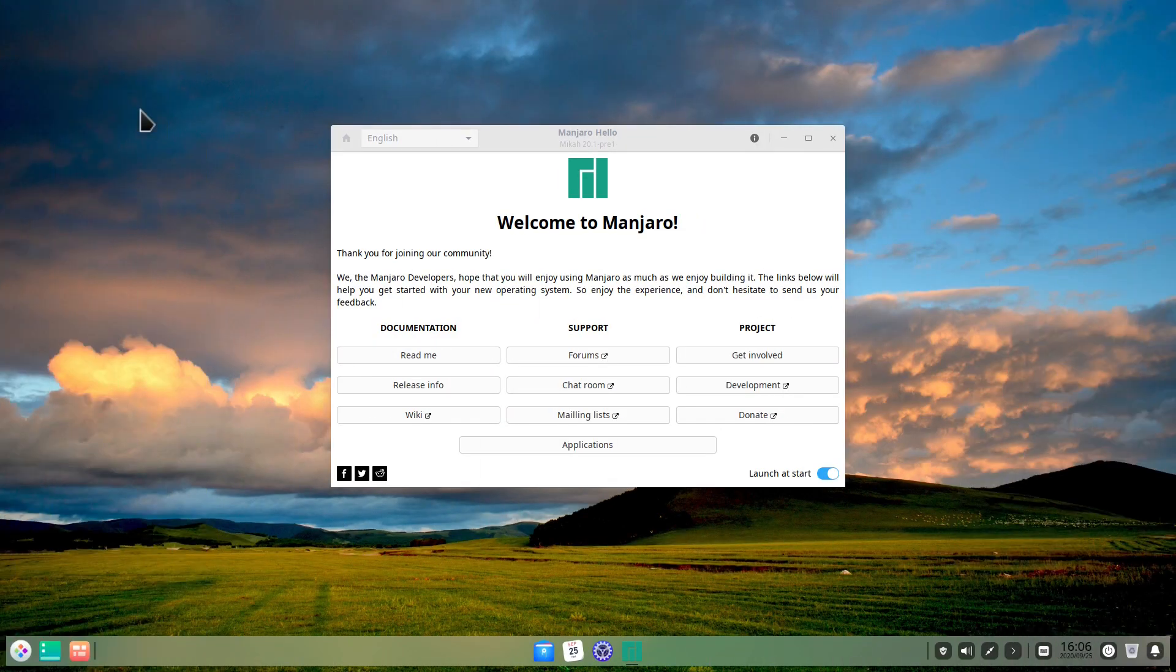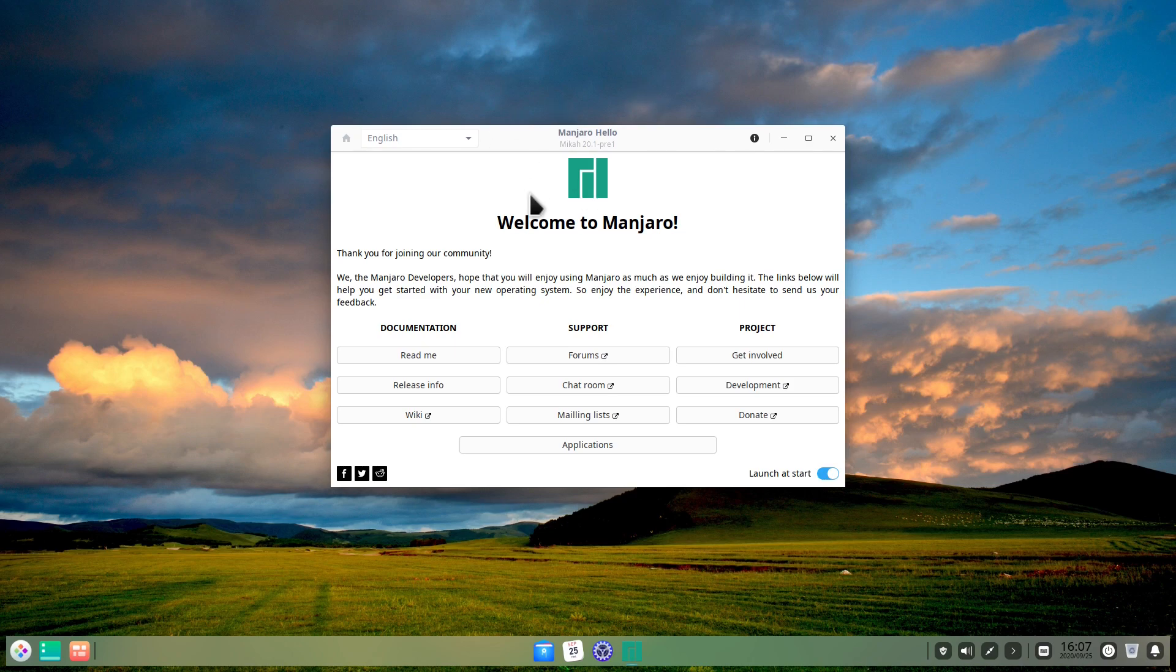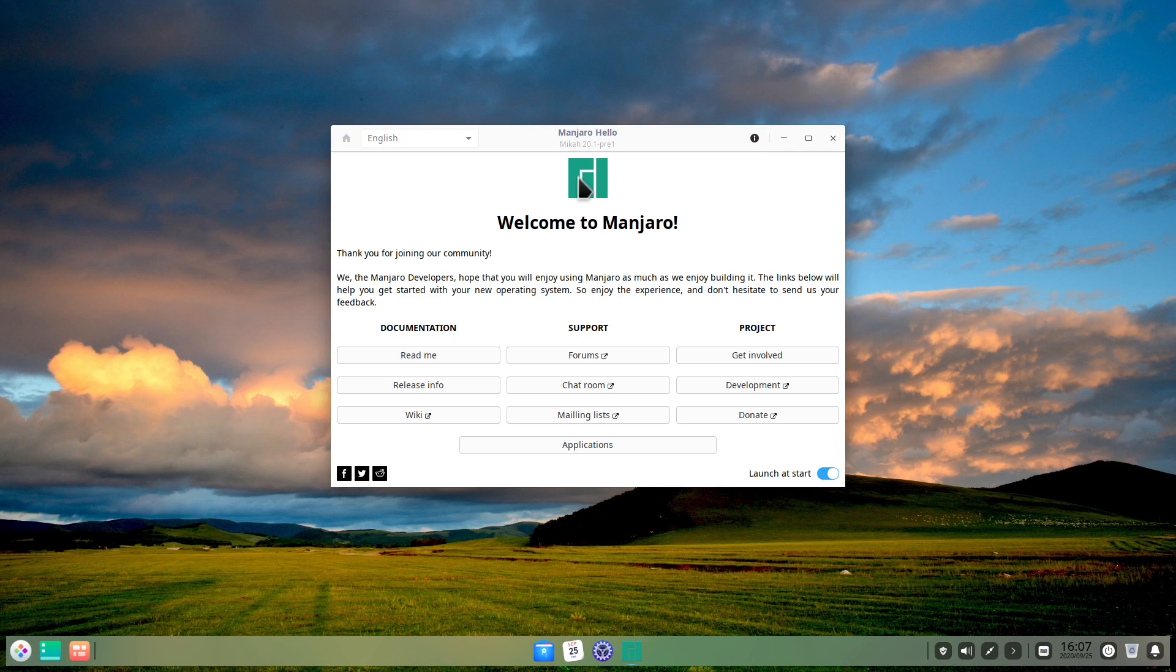So we are here on Manjaro Deepin. This is the latest community version of Manjaro, it's not yet officially out, the release is still in the works, as you can see also here on the title, and it was announced a couple of days ago from Manjaro Linux on Twitter. Somebody in the comments reminded me about this, so I decided to make a quick video about this version of Manjaro.